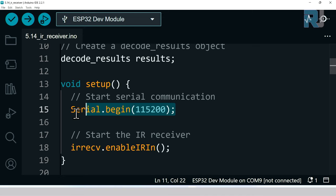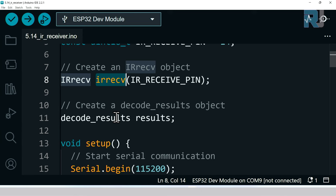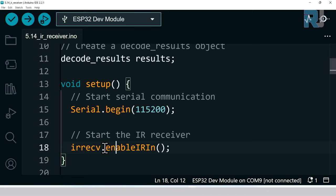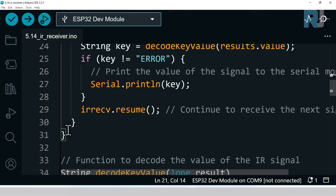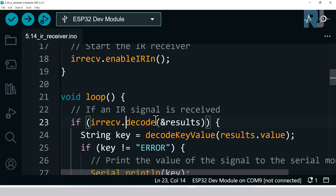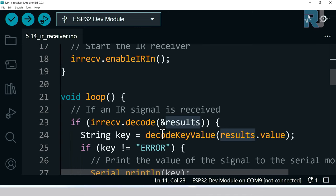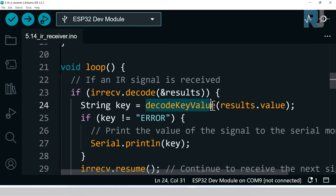Inside the setup we initialize the serial monitor with 115200, and then from this IR receive we initialize it by IRrecv.enableIRIn. This is starting the library for the receiver. Inside the loop, which starts from here to here, we have this if IRrecv.decode. We call the decoder and here we pass this object, this results. This goes to the function and the result will come either true or false. If it is true then we get the decode key value results.value.